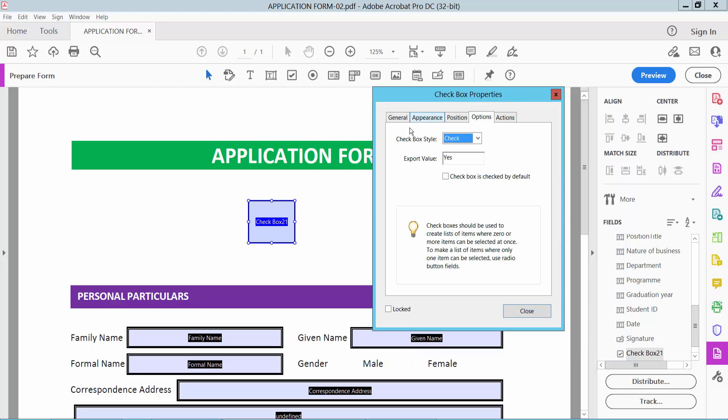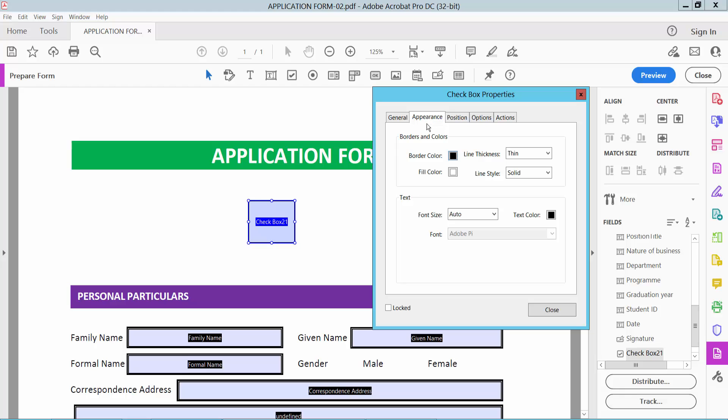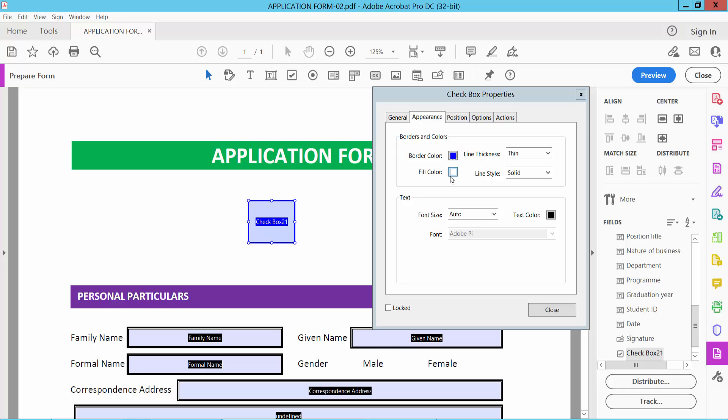Select the checkbox style here and choose check mark. Now select the Appearance option. Here you can change border color, line thickness, fill color, font size, and you can also change the check symbol color.